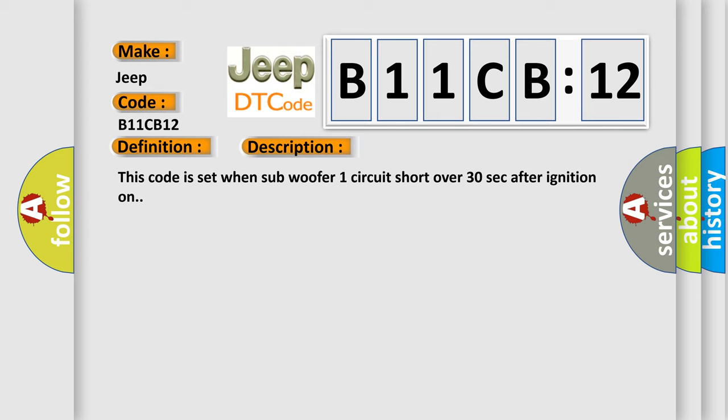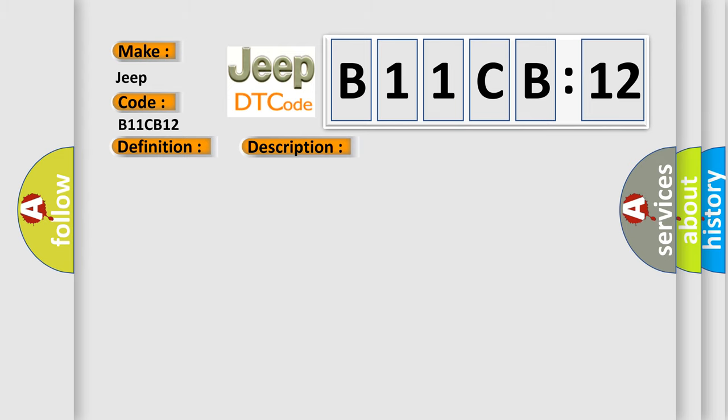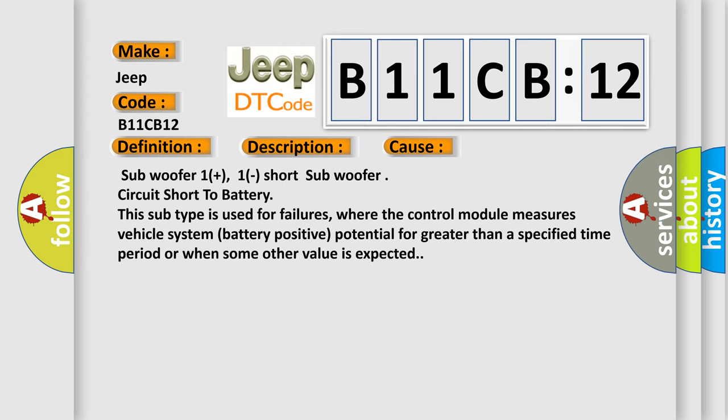This diagnostic error occurs most often in these cases: Subwoofer one plus, one short subwoofer circuit short to battery. This subtype is used for failures where the control module measures vehicle system battery positive potential for greater than a specified time period or when some other value is expected.